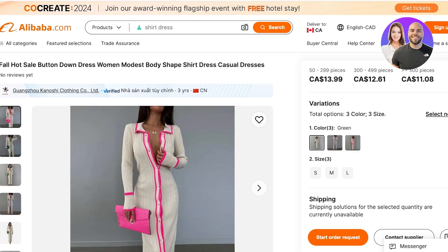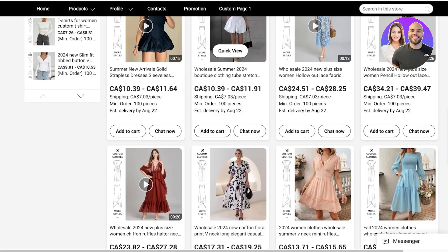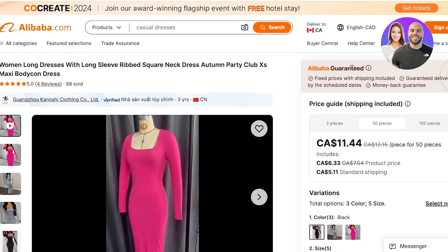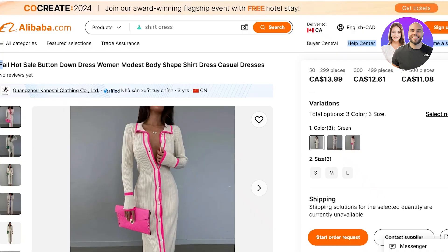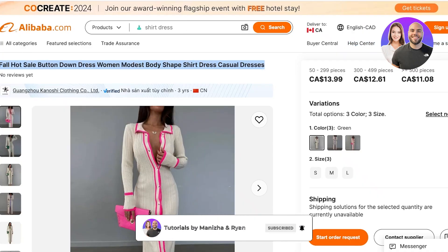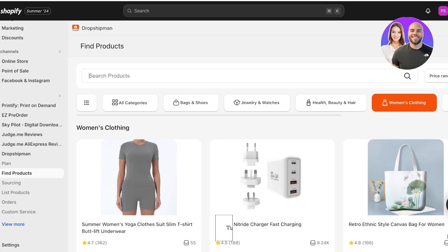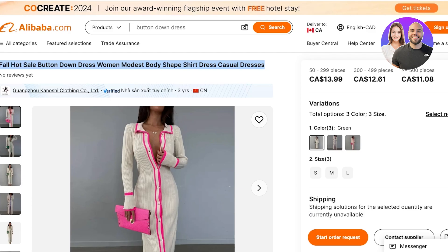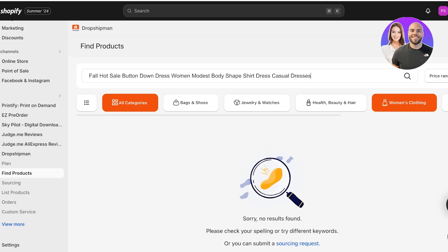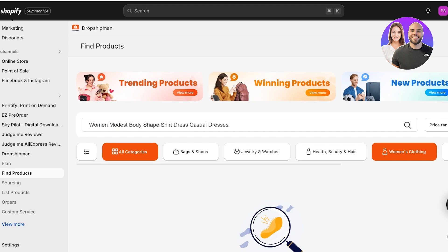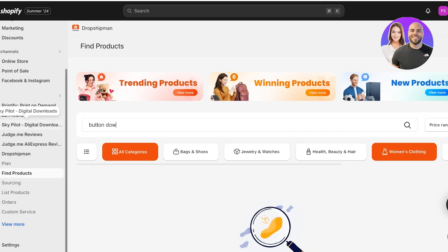From here you basically can search the same way you would be searching on Alibaba. You can even do a direct word-for-word search if you're trying to find the same product. You can take pictures and copy the keywords that were used in Alibaba. I'm going to search for this particular dress. There's no guarantee you're going to find it. This particular product isn't available by the supplier, so I don't think it would be and it's not, but I can usually find a similar product. I'm going to search for button down dress.